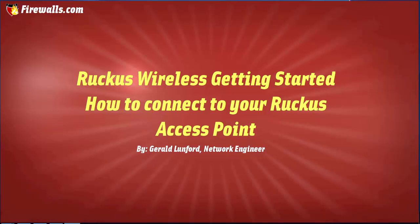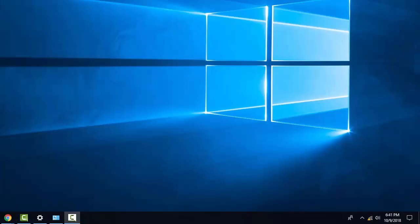Hey, it's Gerald from firewalls.com and today I'm going to be giving you a quick demonstration on how to set up your Ruckus unleashed access point. Once the access point is powered on and connected to the local network, you should see it automatically begin to broadcast an unencrypted SSID.